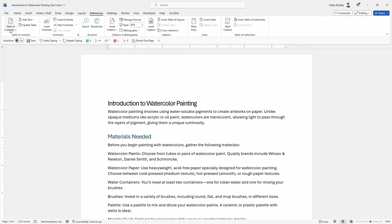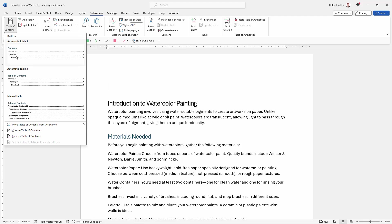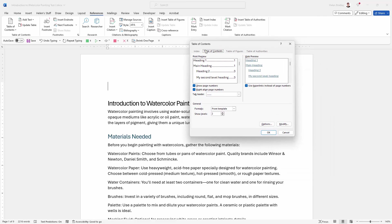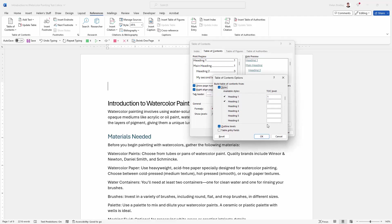Again back into references, again back into table of contents, and this time definitely we need a custom table of contents or it's going to look pretty awful. Now here Microsoft Word has tried to get things right, but it's not correct. So what we're going to do is we're just going to go down here to options.